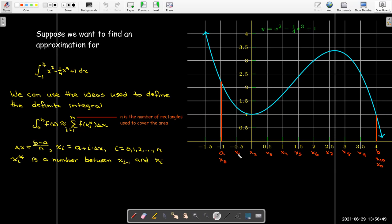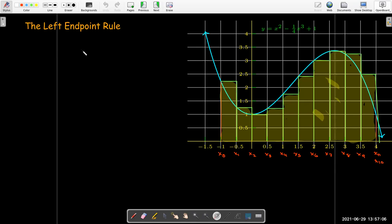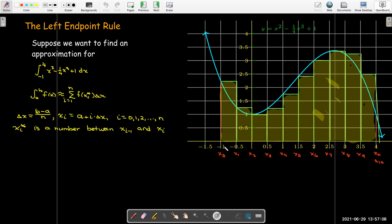For example, between x0 and x1, which is between negative one and negative 0.5, I could choose any number in between there. In order to make the analysis easy, though, we don't just choose a random number. We might choose, say, the left endpoint. So you can see that in this first subinterval, the height of the rectangle is determined by the height of the function at the left endpoint of the interval. And that is how we determine the height for all of those rectangles.